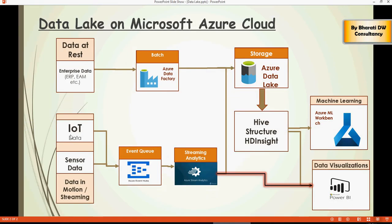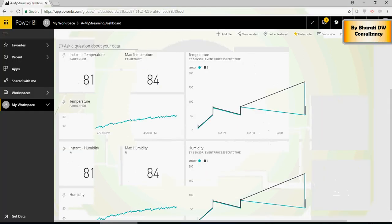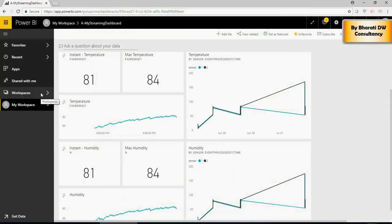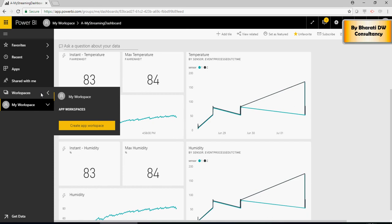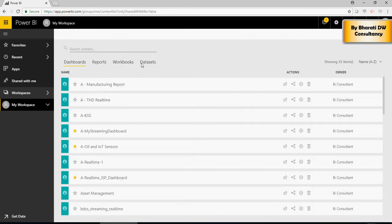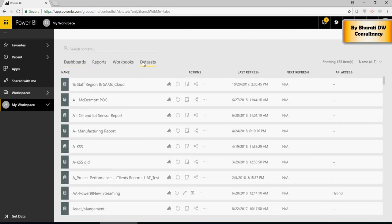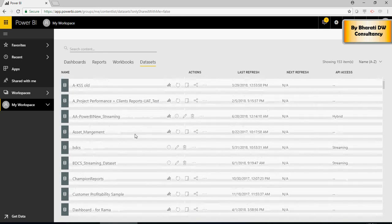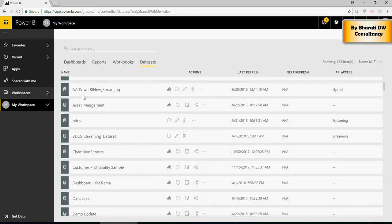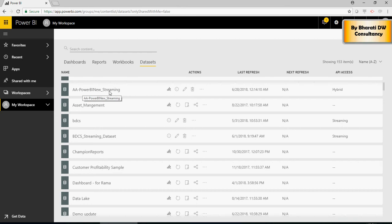IoT data or the sensor data is going to the Event Hub and from Event Hub to Streaming Analytics and to Power BI. Now, the Streaming Analytics is pushing this data to a Power BI dataset. If I go to Dataset, I have a Power BI new streaming. And from here, you are getting this data.